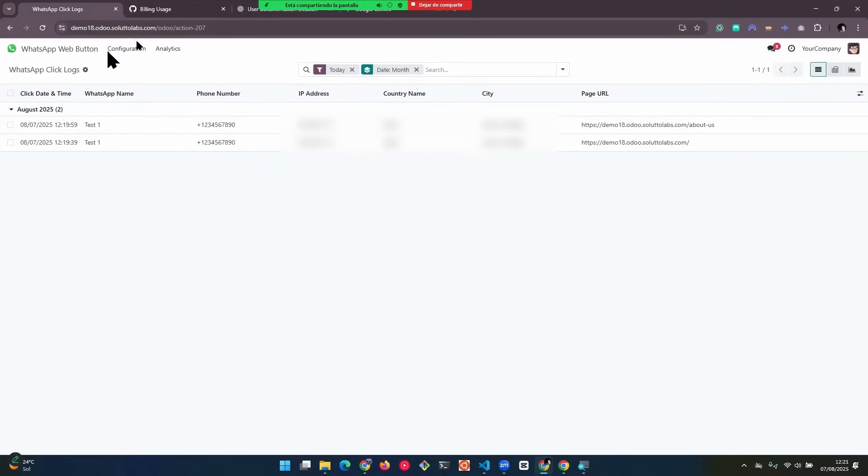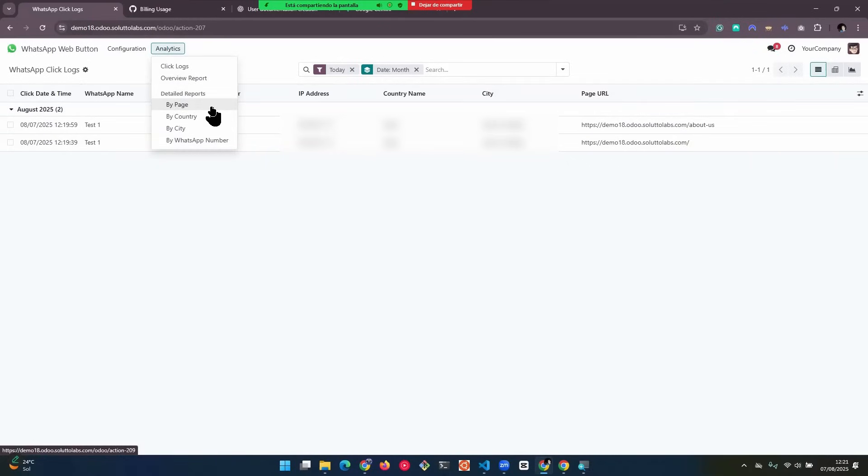Then we also have more reports. We have reports by page. We have reports by country. We have reports by city. And we have reports by WhatsApp number.